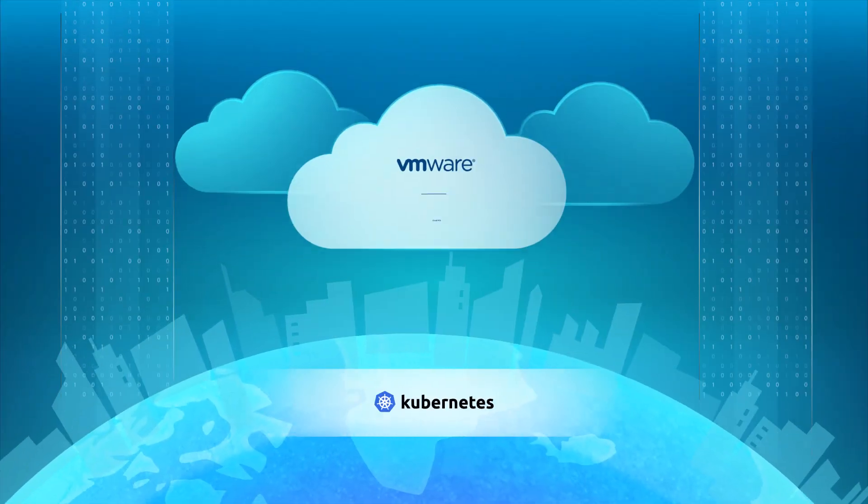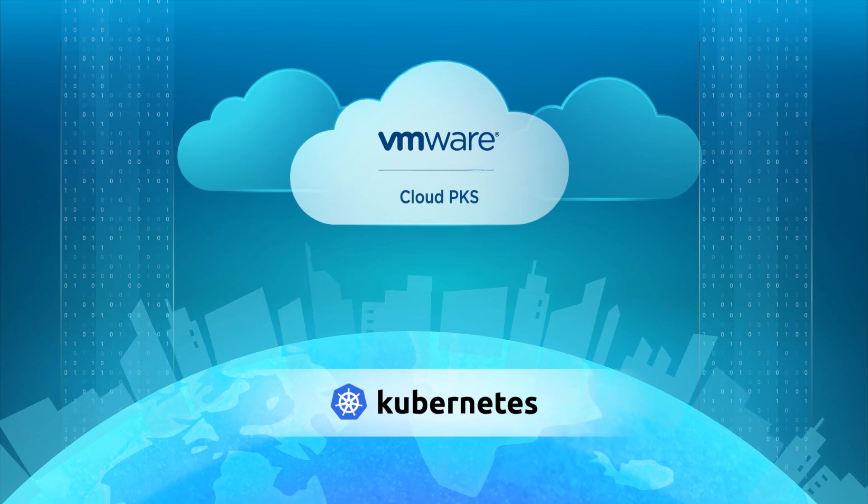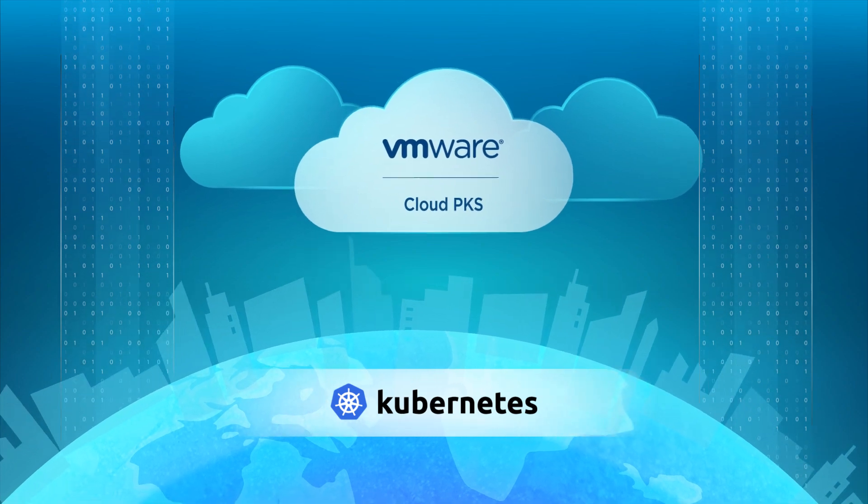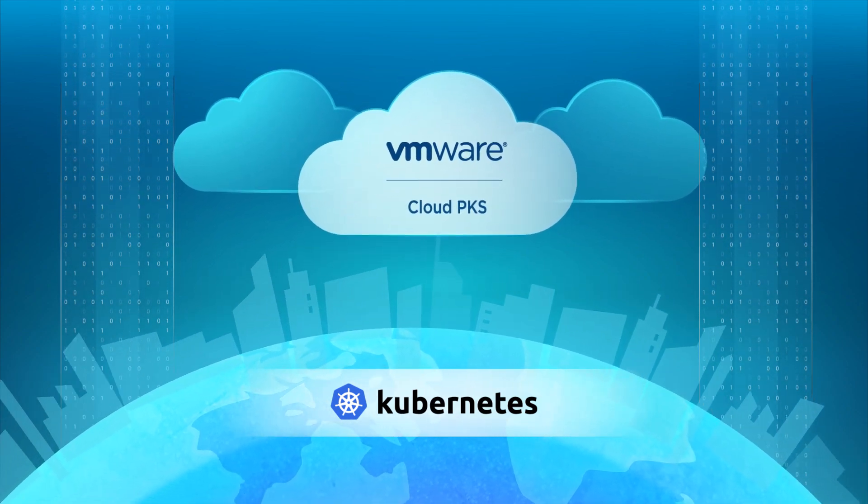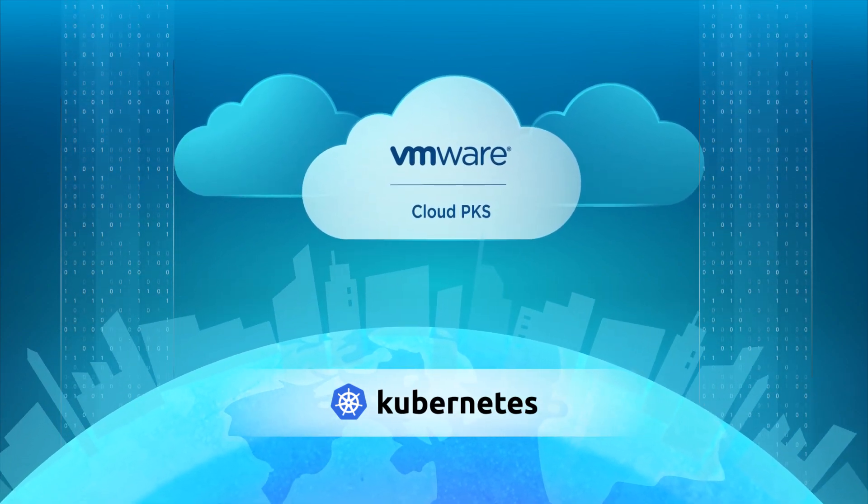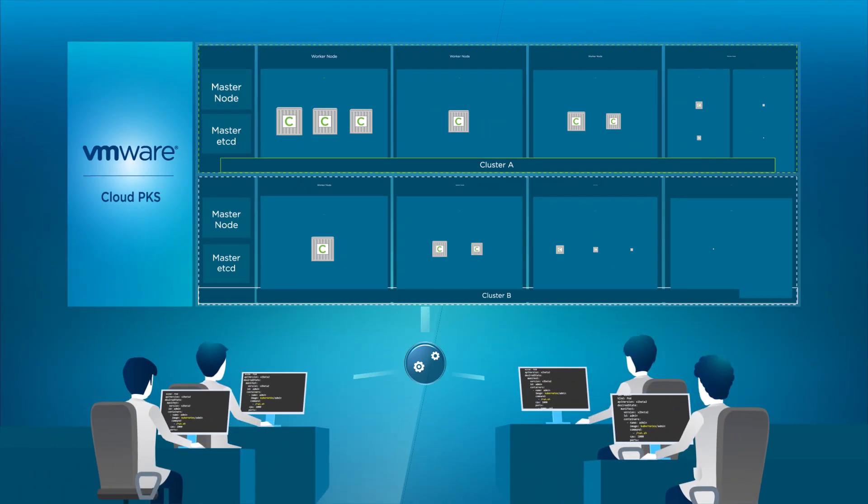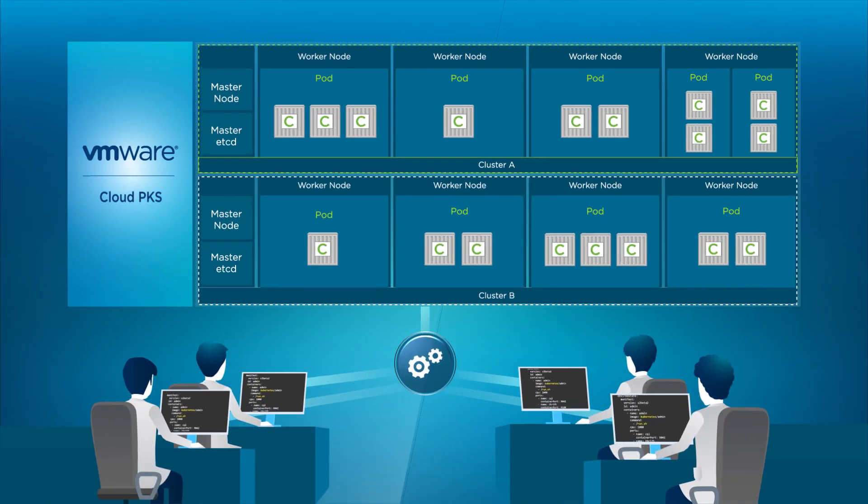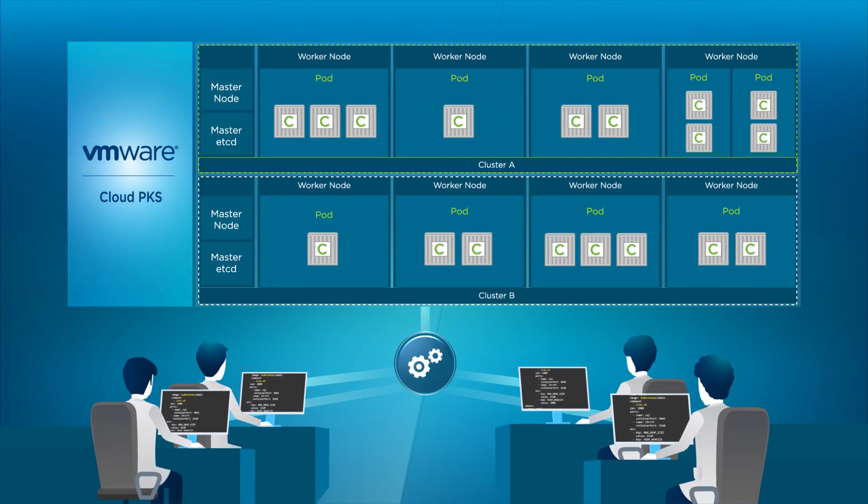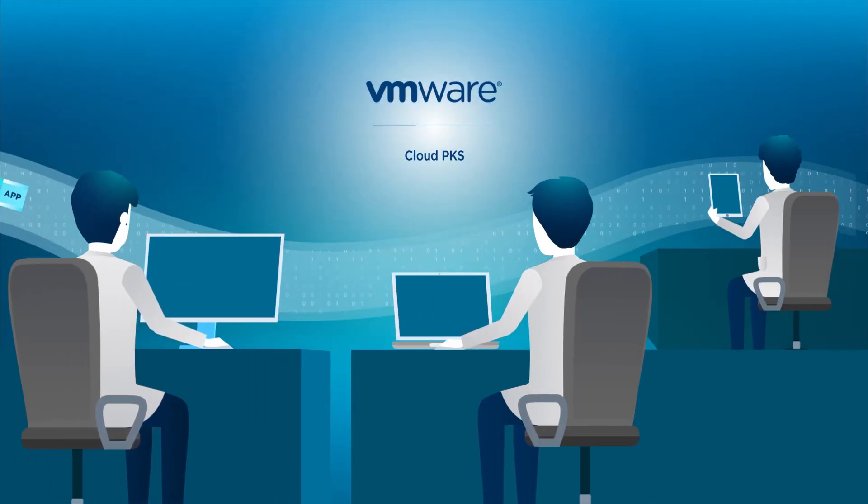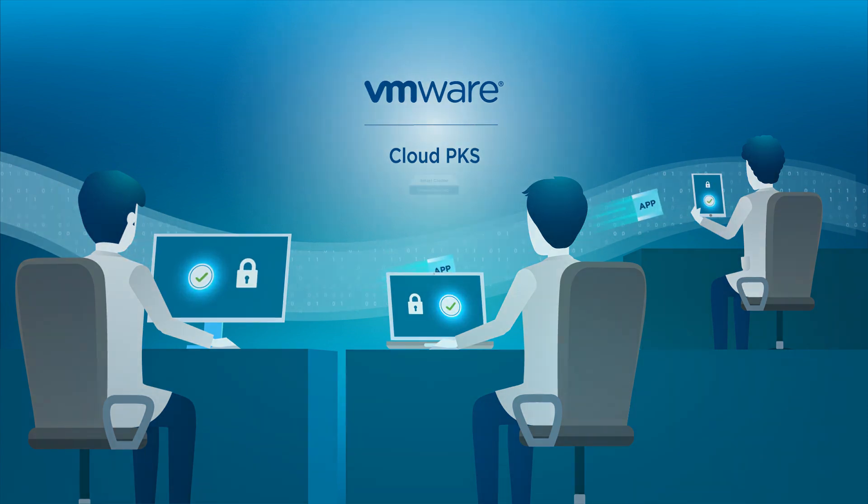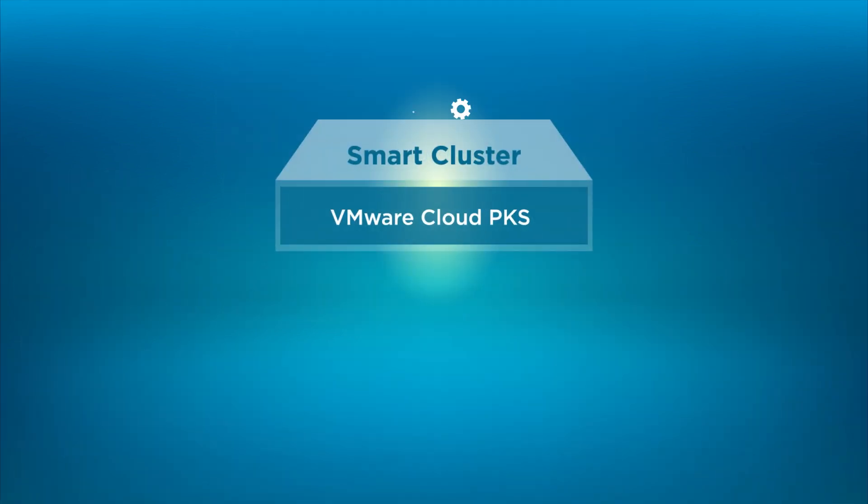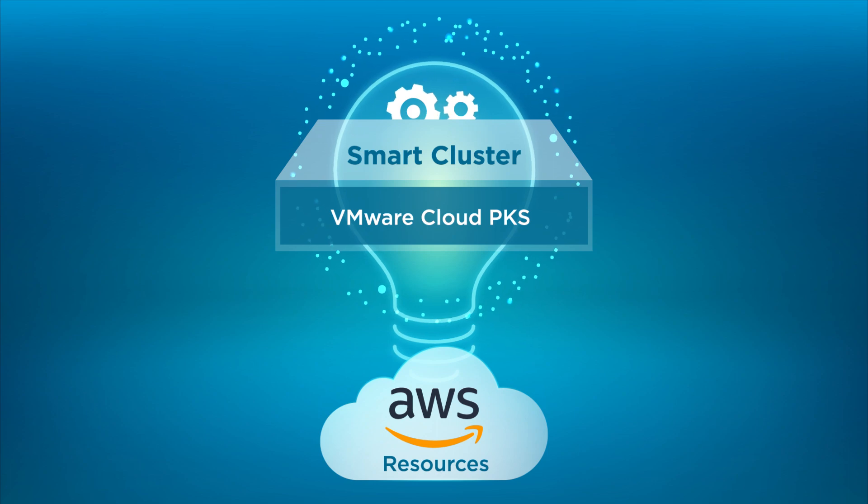VMware Cloud PKS is an enterprise-grade Kubernetes-as-a-service offering in the VMware cloud services portfolio. It provides cost-effective Kubernetes clusters that are fully managed, easy to use, and secure by default. VMware Cloud PKS provides an efficient resource management layer with its smart cluster technology.